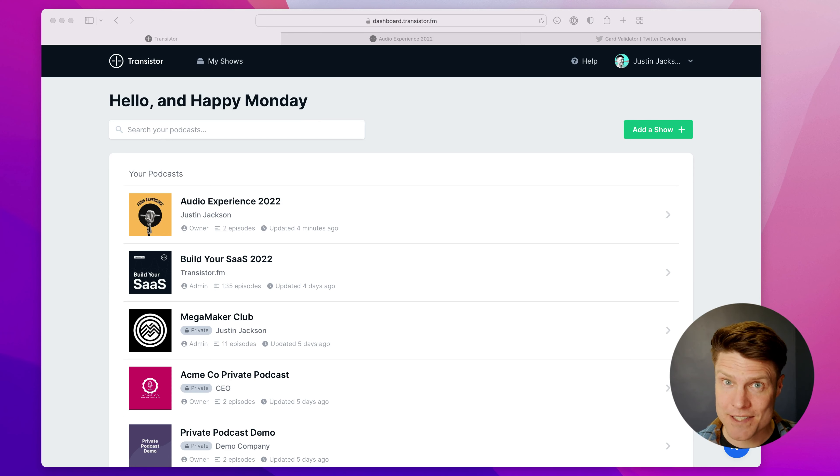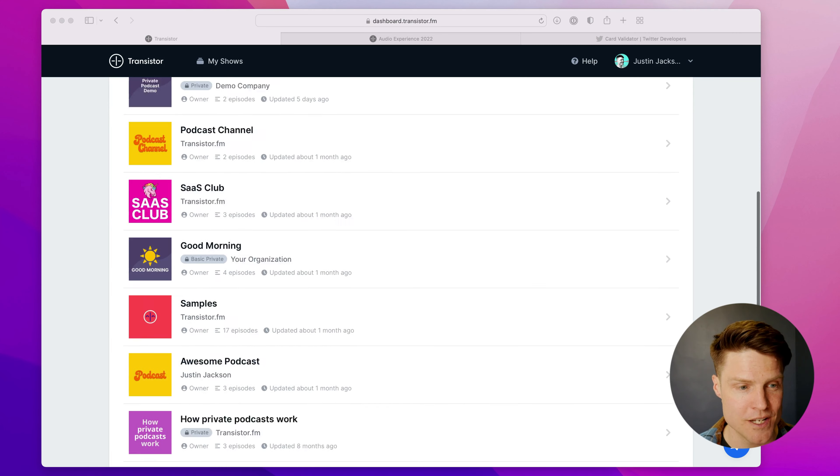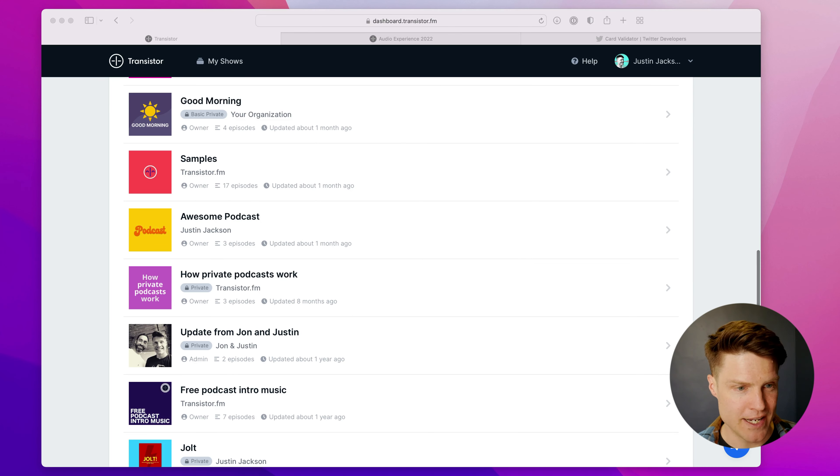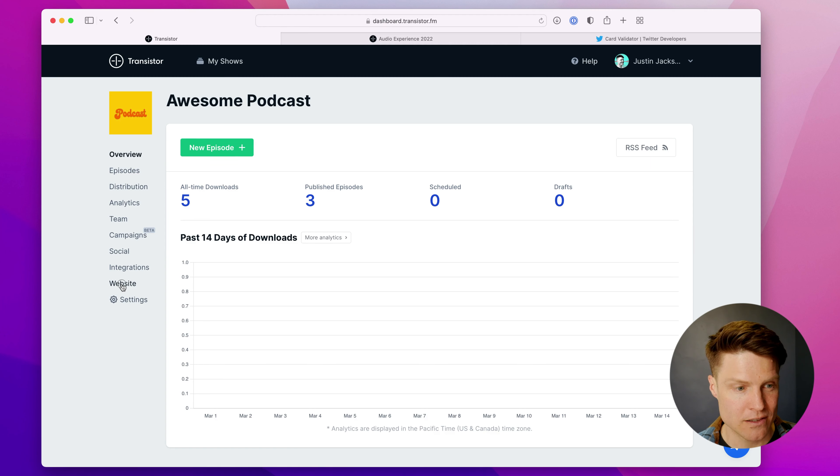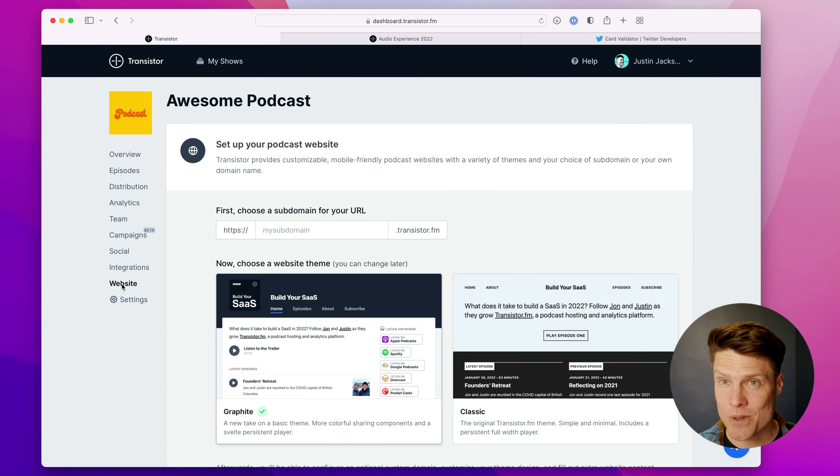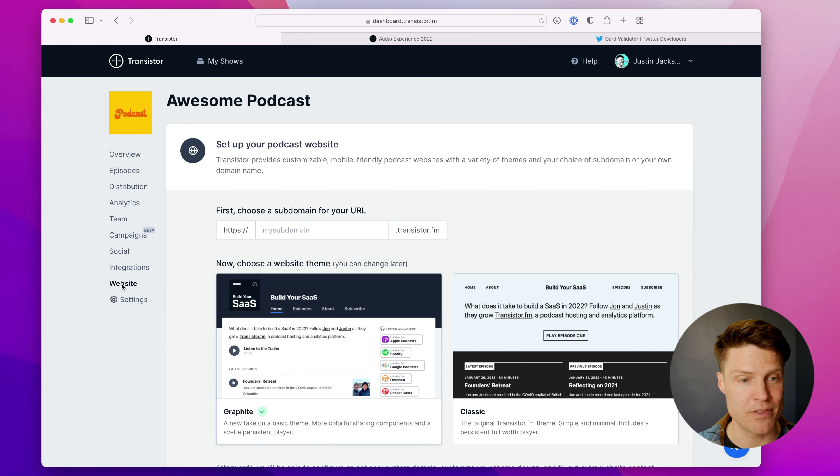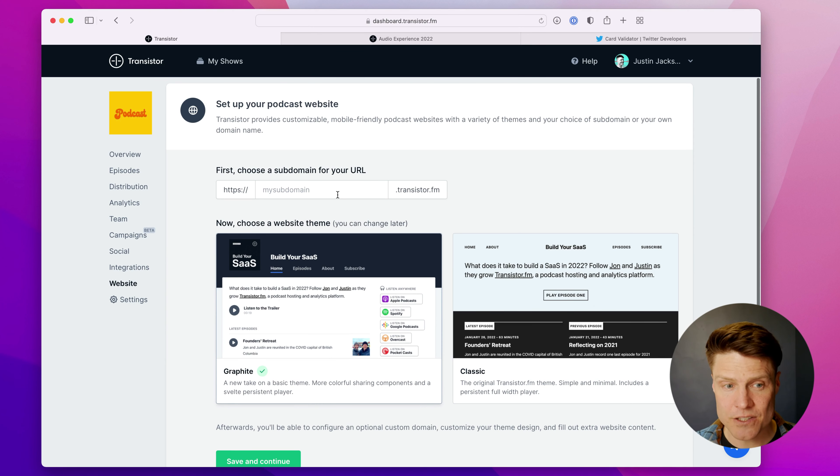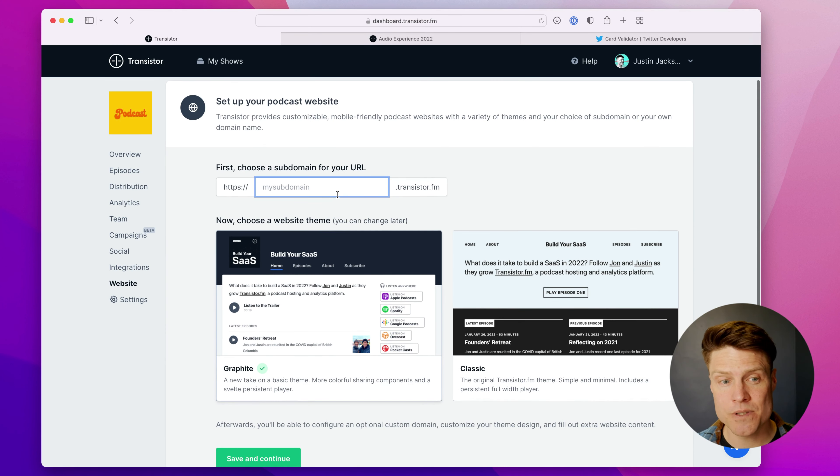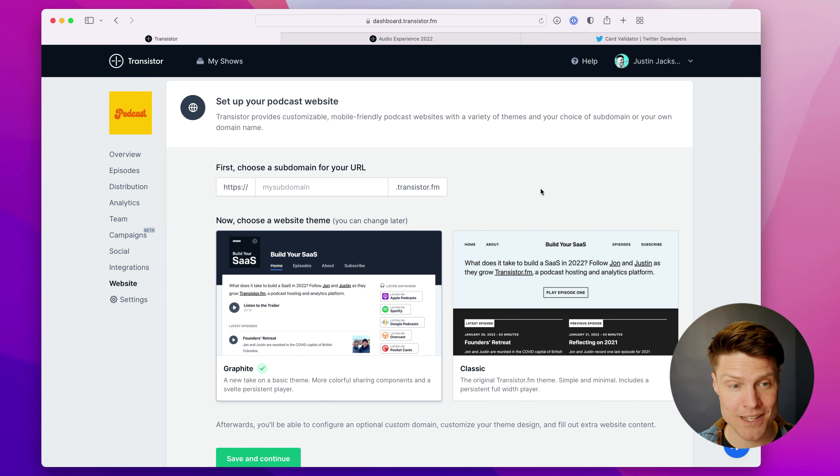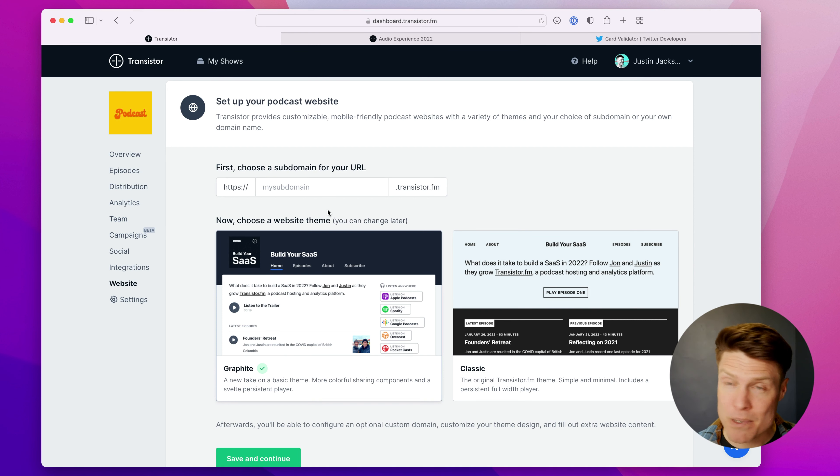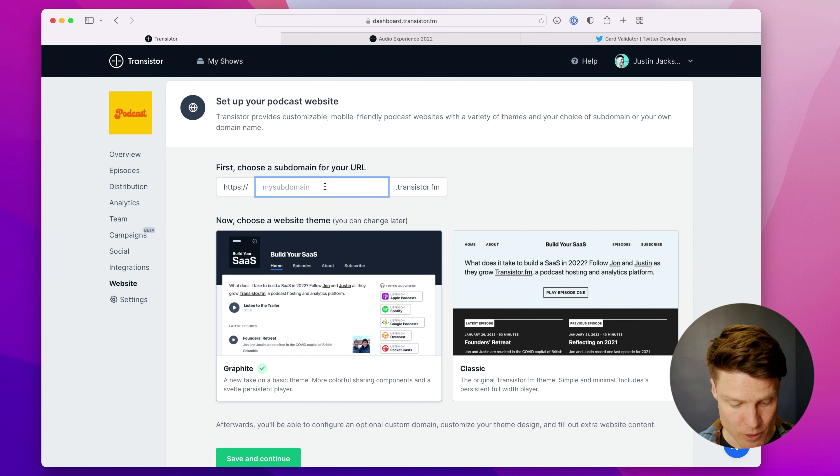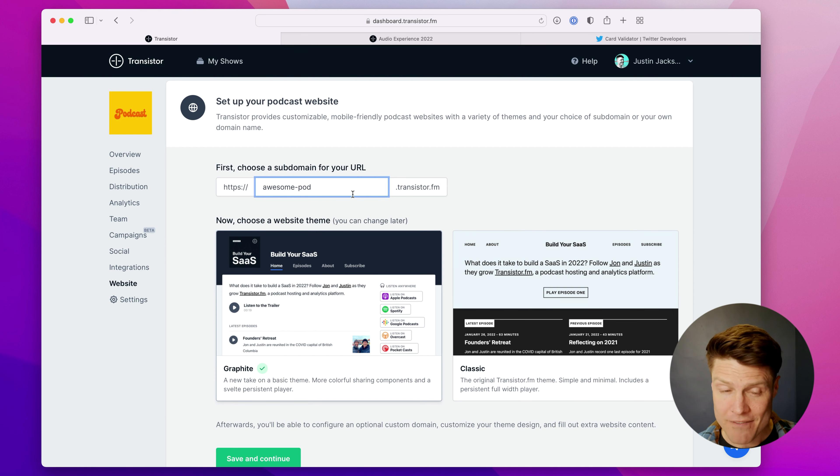So if you haven't yet set up a podcast website, let me show you how that works. So I'm going to scroll down, find a podcast here, click on website. And now it's going to take me through the steps of setting this up for the first time. The first thing you'll need to do is choose a subdomain. So you can actually connect a custom domain to your transistor website. So if you have your own .com already registered, you can use that. But to start, just choose a subdomain.